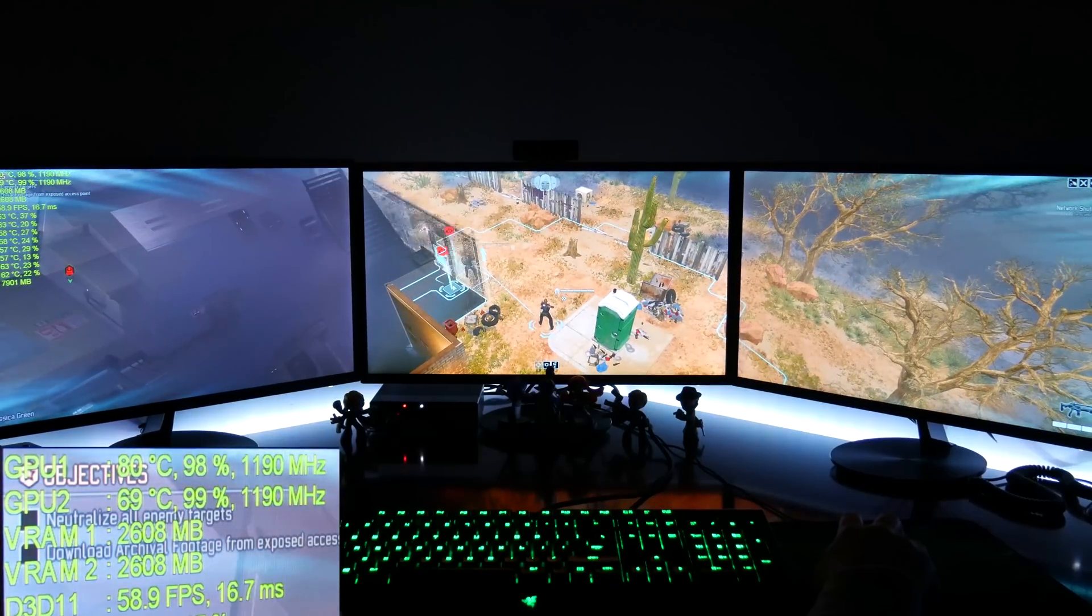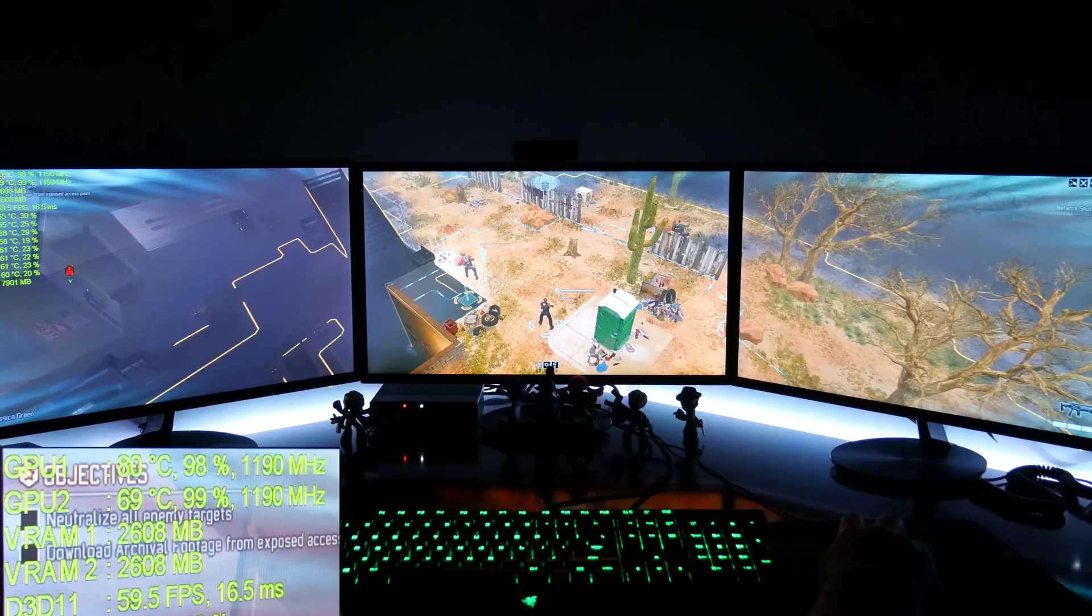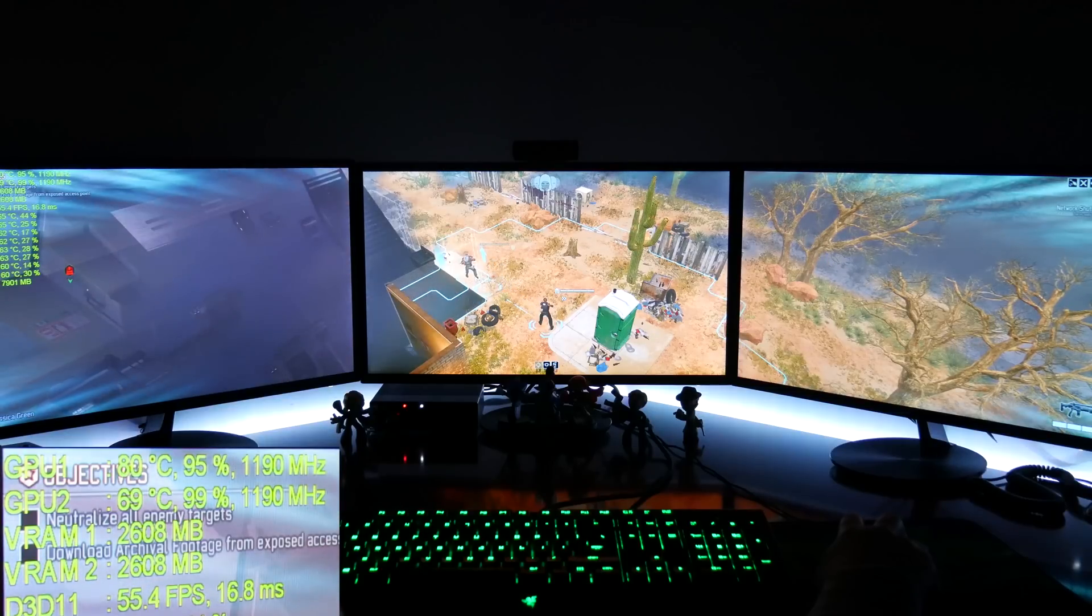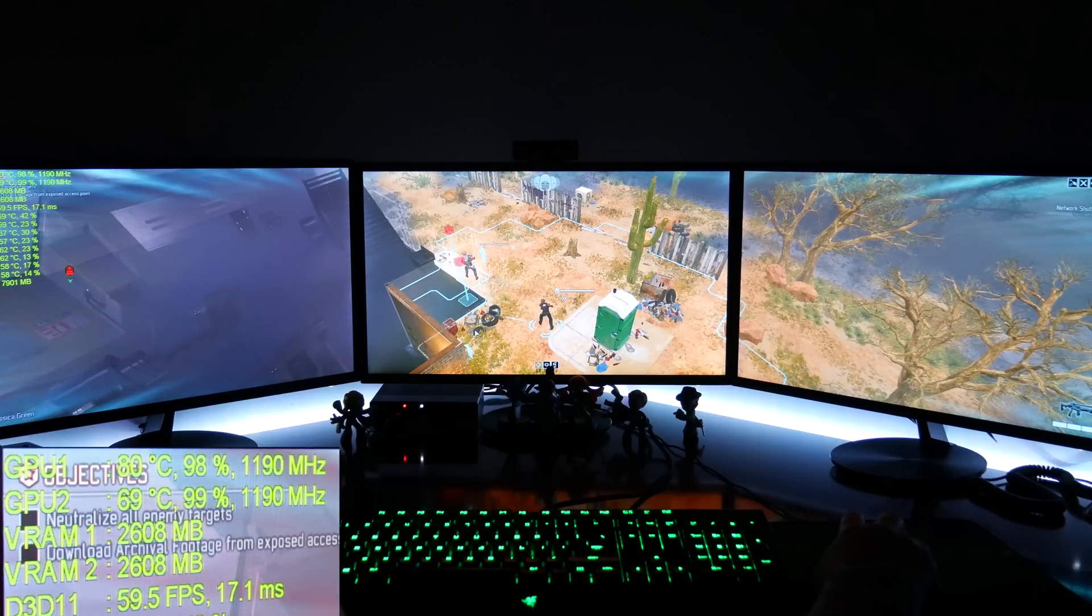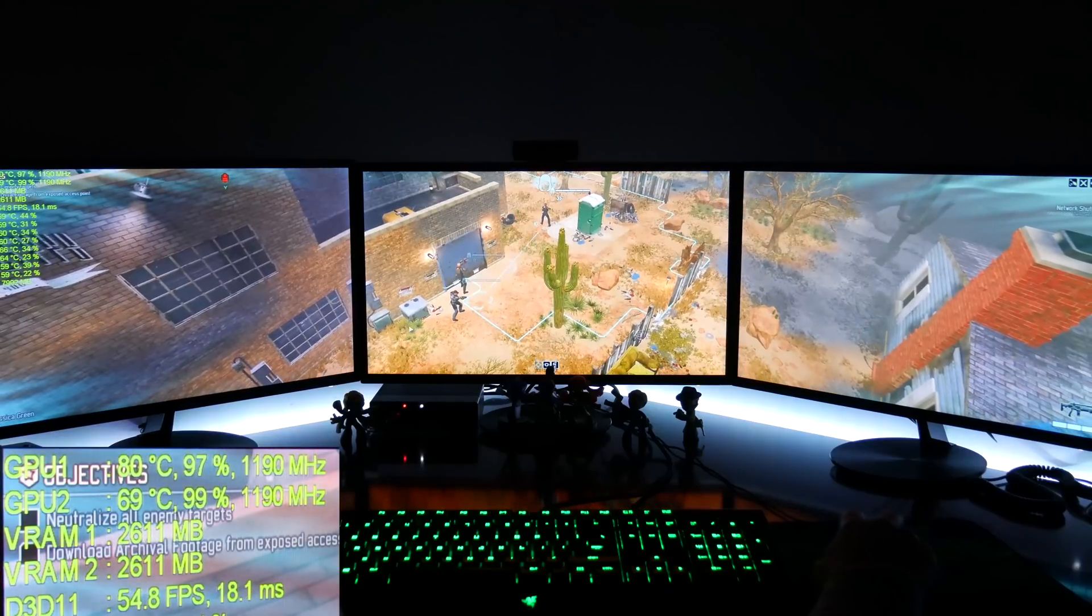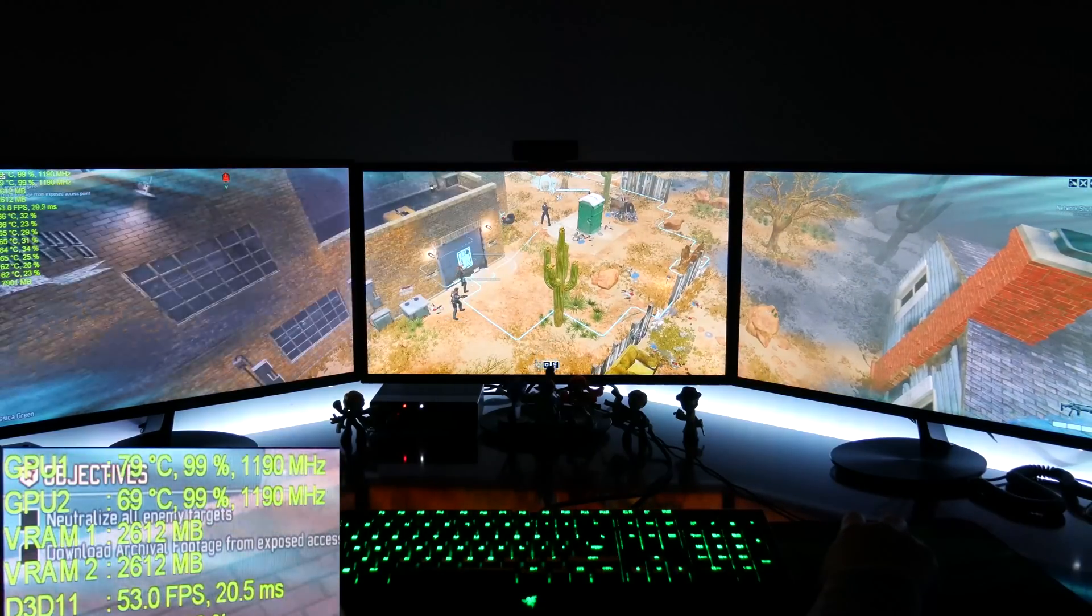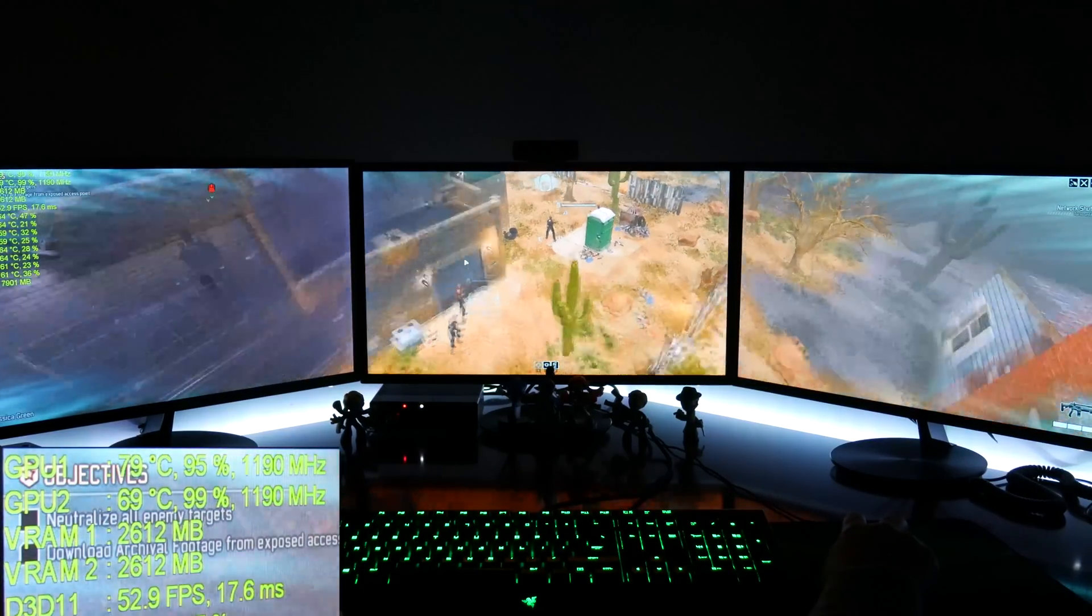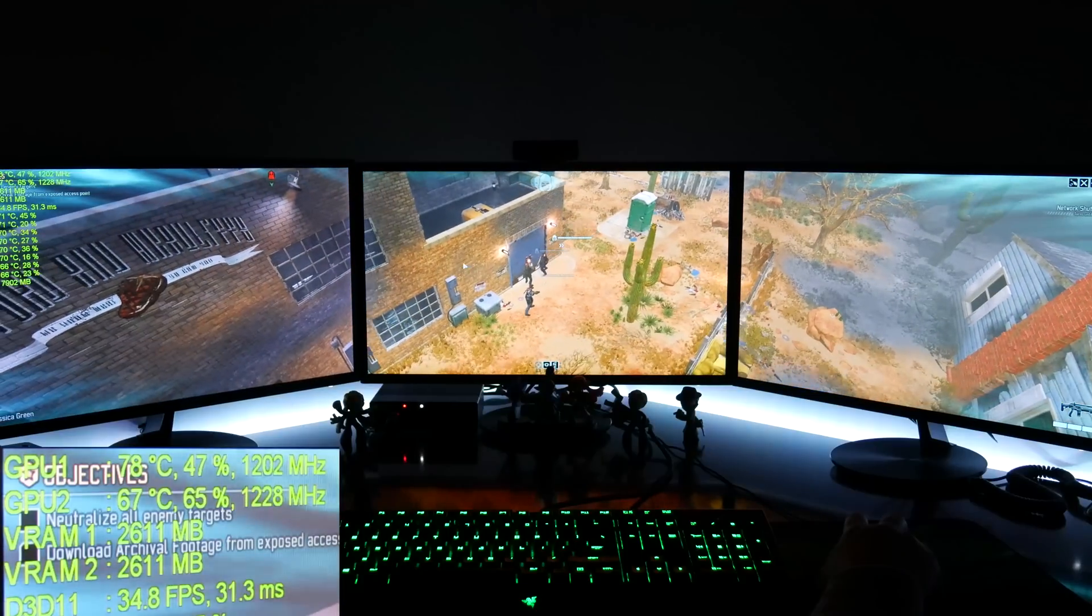What's up guys, back again with another video. Today we're going to take a look at Nvidia Surround support for XCOM 2 by Firaxis. XCOM 2 was released on February 5th, 2016 by 2K Games.